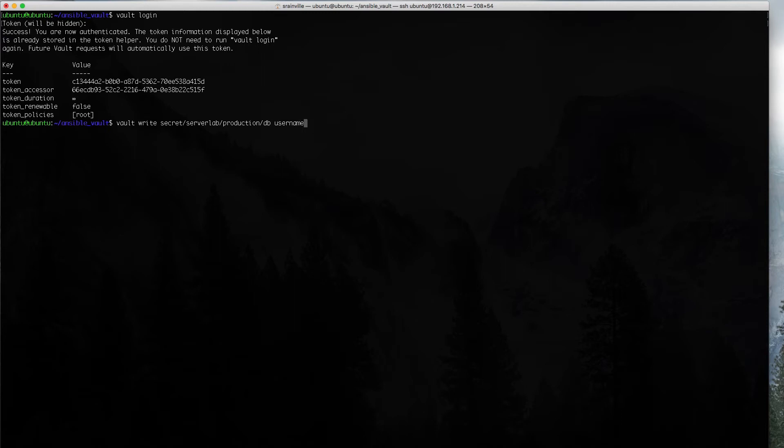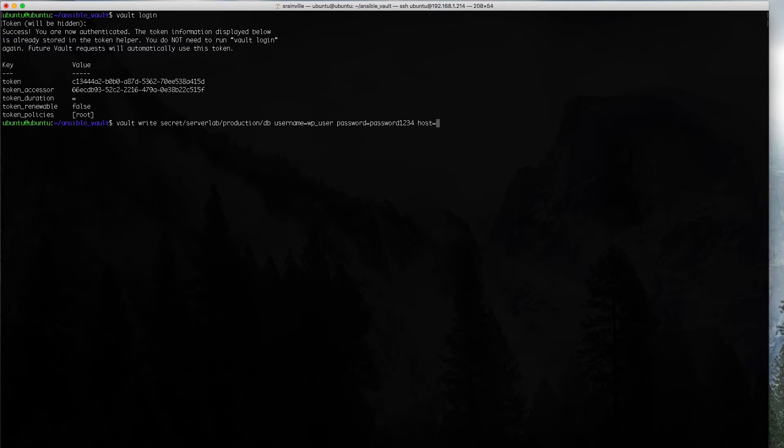We have to set the values. We're going to use a username, the user that we connect to the database with. We'll set our password, and we'll also set our host. Typically, you wouldn't need to put this into a vault. You can probably keep this inside of the playbook itself, but we're just going to show you that we can set multiple values. And then, finally, we're going to put in our database name.